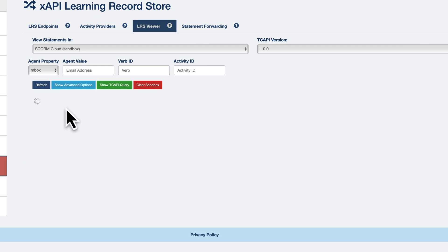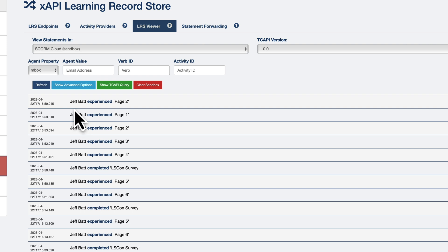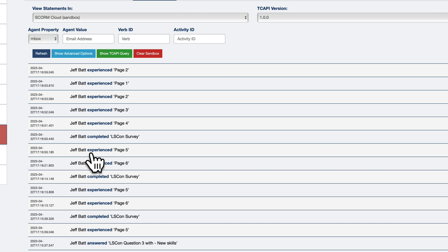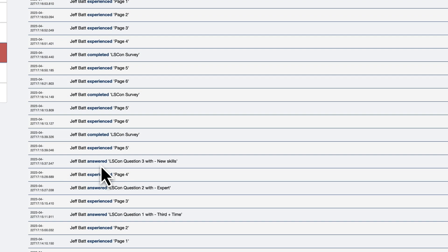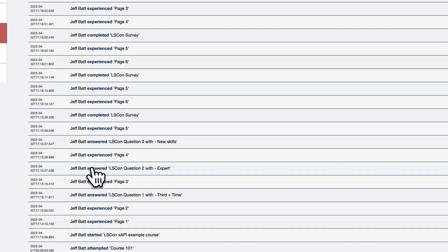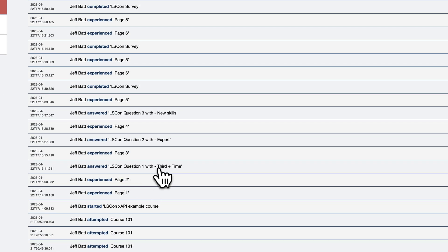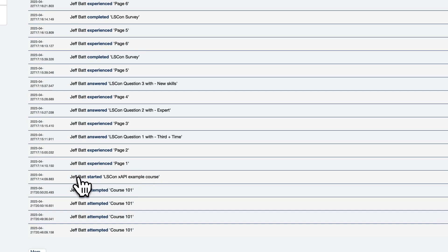In the Learning Record Store, you can see all the data coming in as attendees fill this out. You can see Jeff Batt experienced page 2, page 1, page 3, page 4 — because I went back. I completed the survey when I finished the last question. I also answered question 3, answered question 2 with whatever the answer was. All this data was starting to come in.